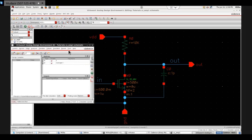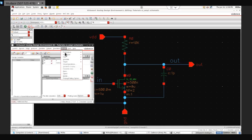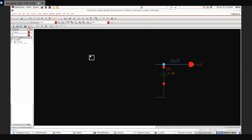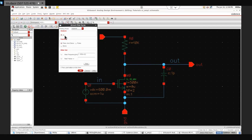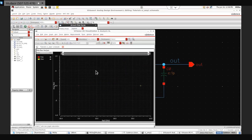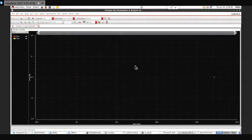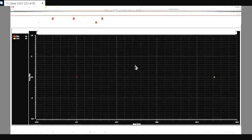I can also plot them. The procedure is to go to Results, Direct Plot, Main Form. Whatever analysis you have defined will be shown here. Since I defined pole-zero, I can click on pole-zero and plot it in frequency. This is the pole-zero plot of our single-stage amplifier — this is the pole and this is the zero.